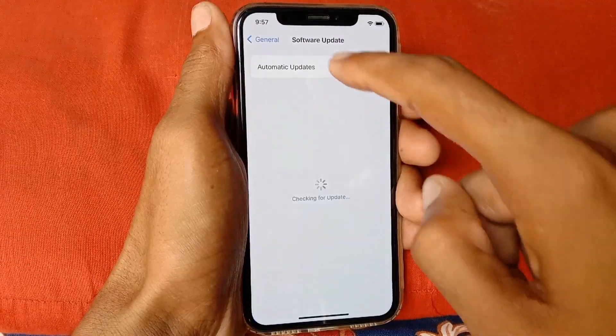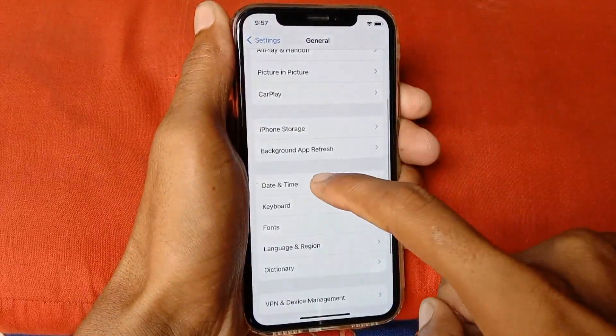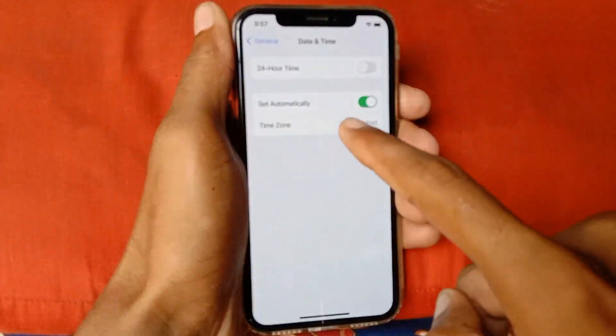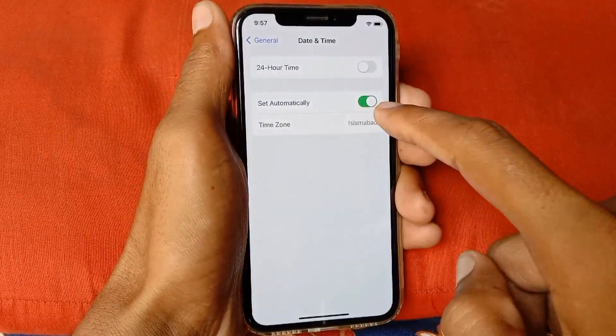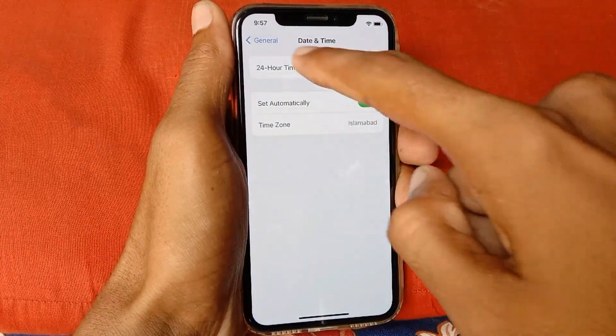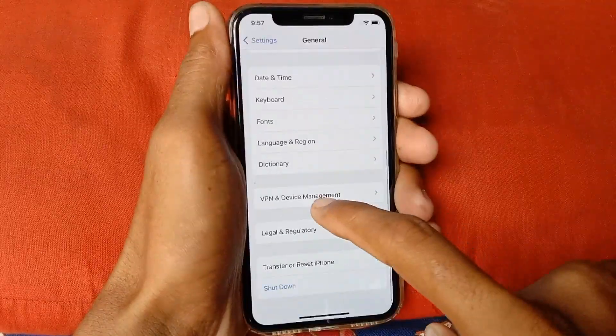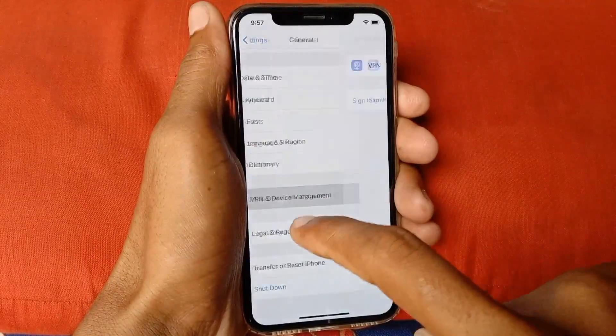After doing this, go back, click on Date and Time, and make sure that your date and time is set automatically. After doing this, go back, scroll down, and click on VPN and Device Management.